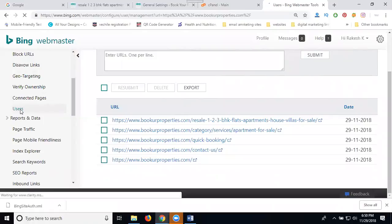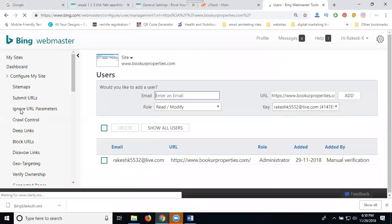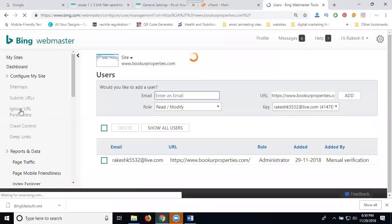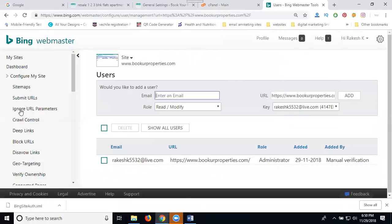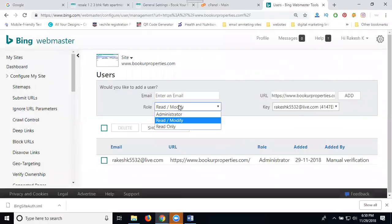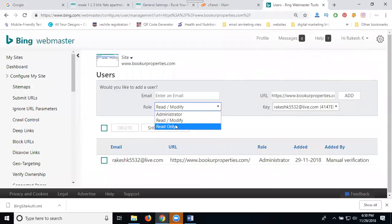Users can be added for Gmail or Outlook. We can access for the administrator, read and modify, and read-only purposes.